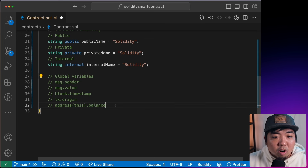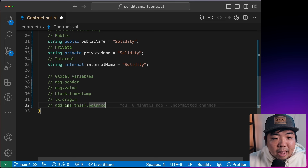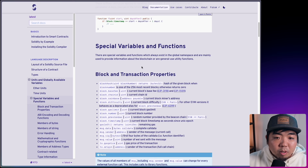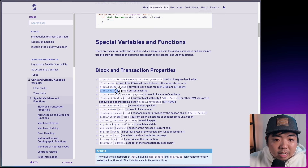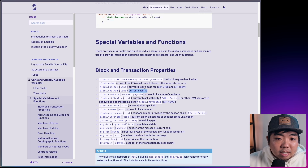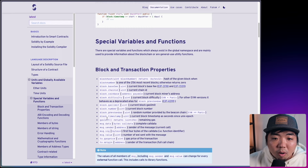Finally, with variables, we have global variables — accessible through any smart contract. Some examples are `msg.sender`, `msg.value`, `block.timestamp`, `tx.origin`, and you can get the contract's own address and check its balance. In the Solidity docs, you can view all global variables, such as `block.chainid` for the current chain ID, `block.coinbase` for the current block miner's address, and `msg.sender` for the message sender.